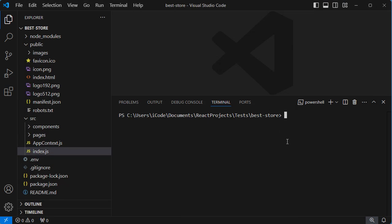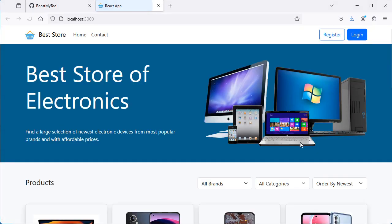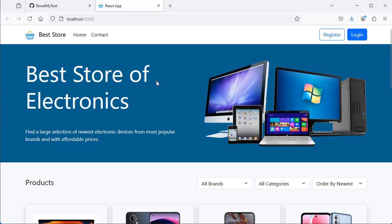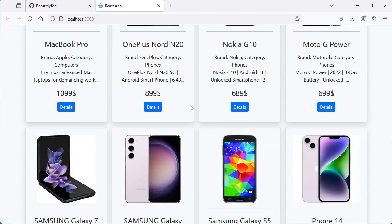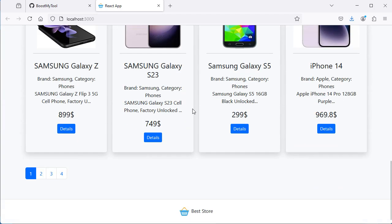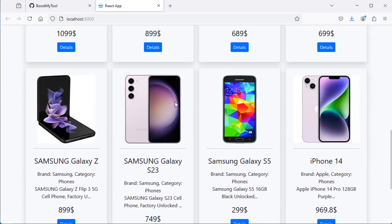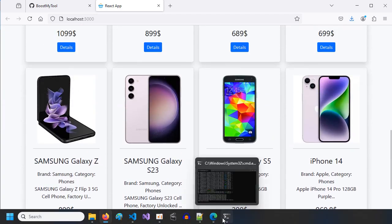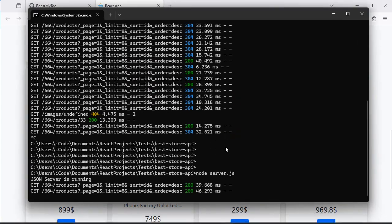Now let's run the React application. Here on the console we can type npm start, and we obtain this application. It is available at this port number, and we can see that we have this e-commerce application that is using the data of the JSON server that is running on this console.